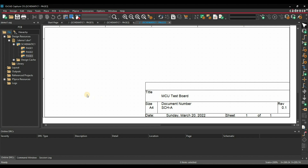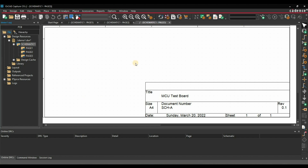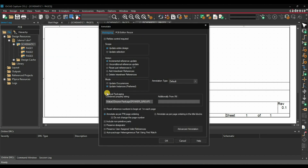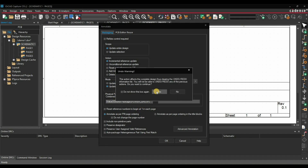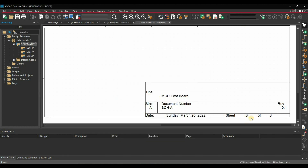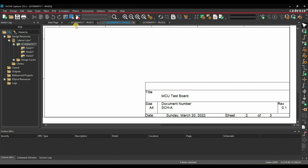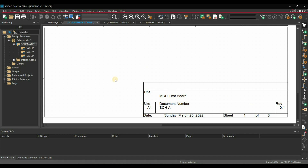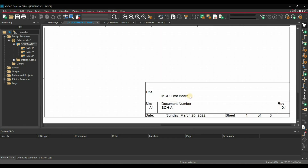The sheet number is still the same. To update all sheets together, select the schematic, go to Tools, Annotate — make sure 'do not change page number' is unchecked — and press OK. Yes, I want to continue. As you can see the pages are updated now: page 2 is 2 of 3, total pages are 3. This is how you can edit the default template.